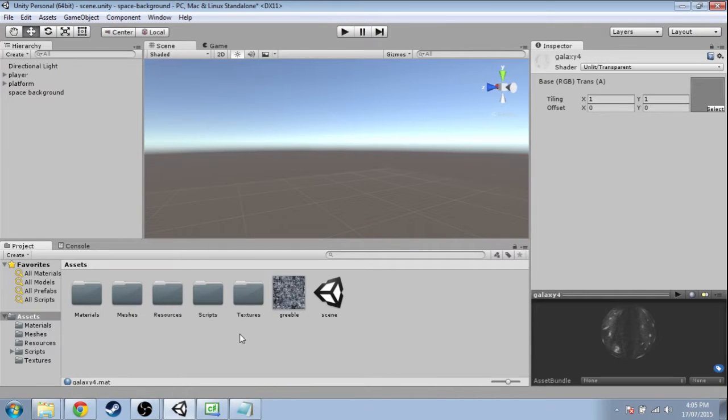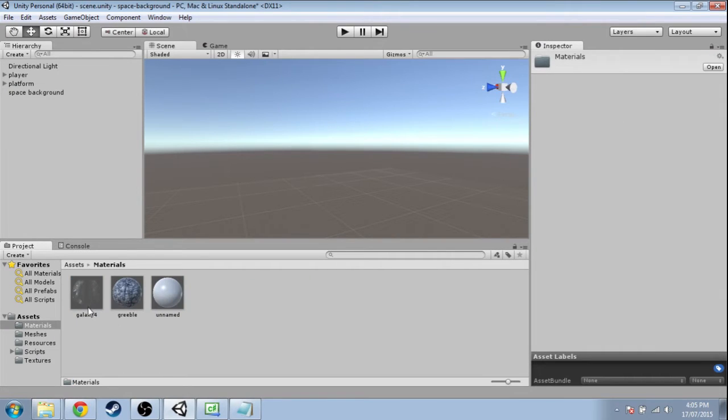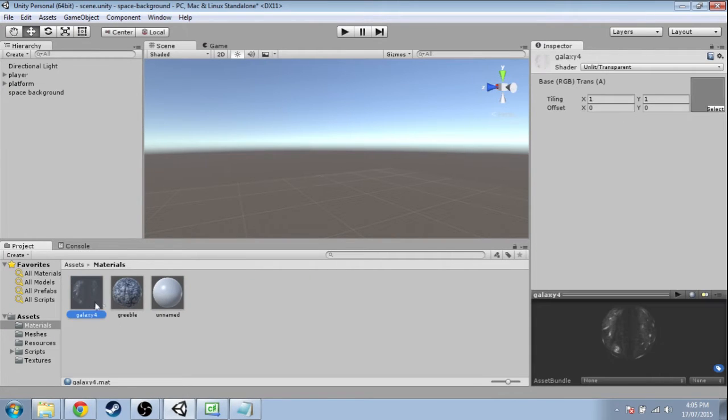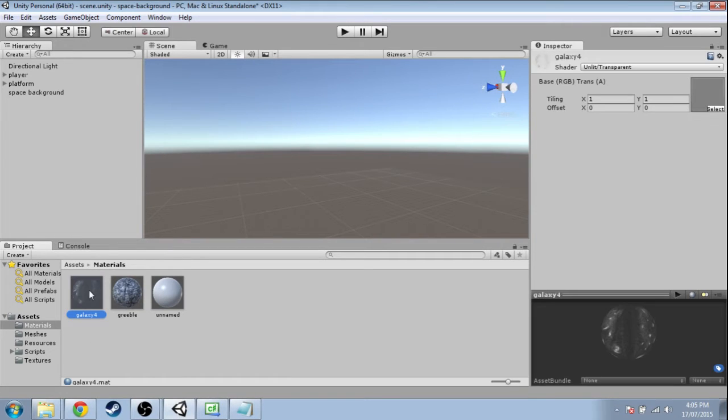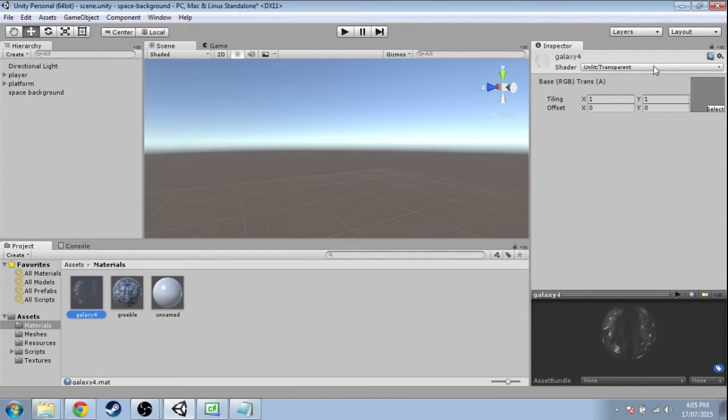Next, go in assets, materials, and click the material we used for all of our space background objects. This was the first one I made, so this is the material that's being copied. We used unlit transparent, which works when they're all white.